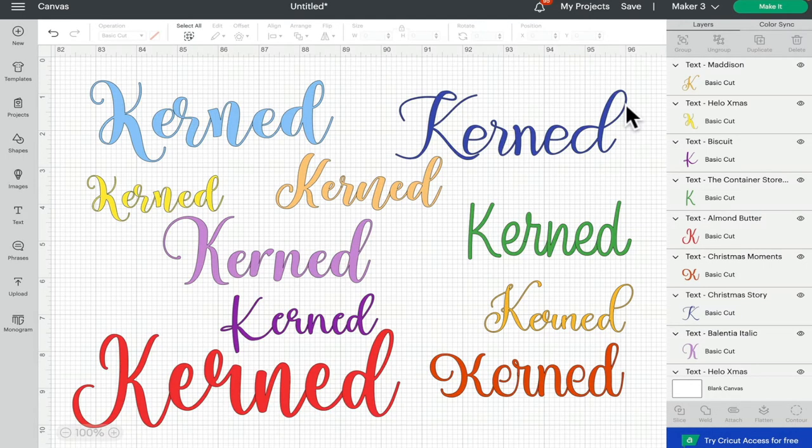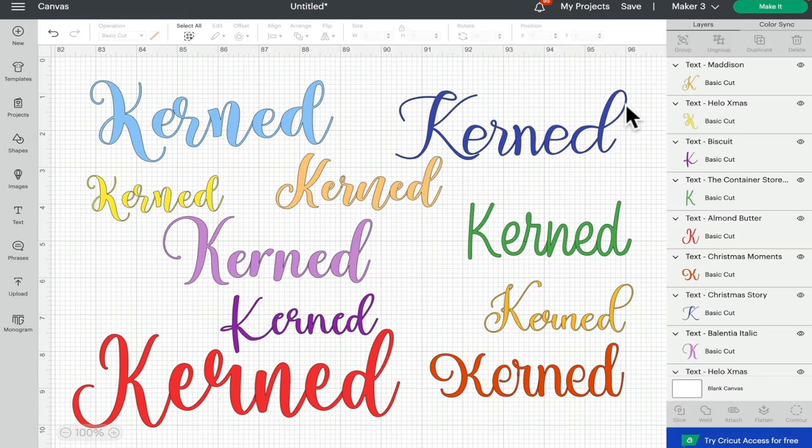Hi my lovelies, I hope you're all well. I just wanted to look at the kerned fonts feature in Design Space quickly. Kerning is when your fonts are spaced the way they're meant to be.